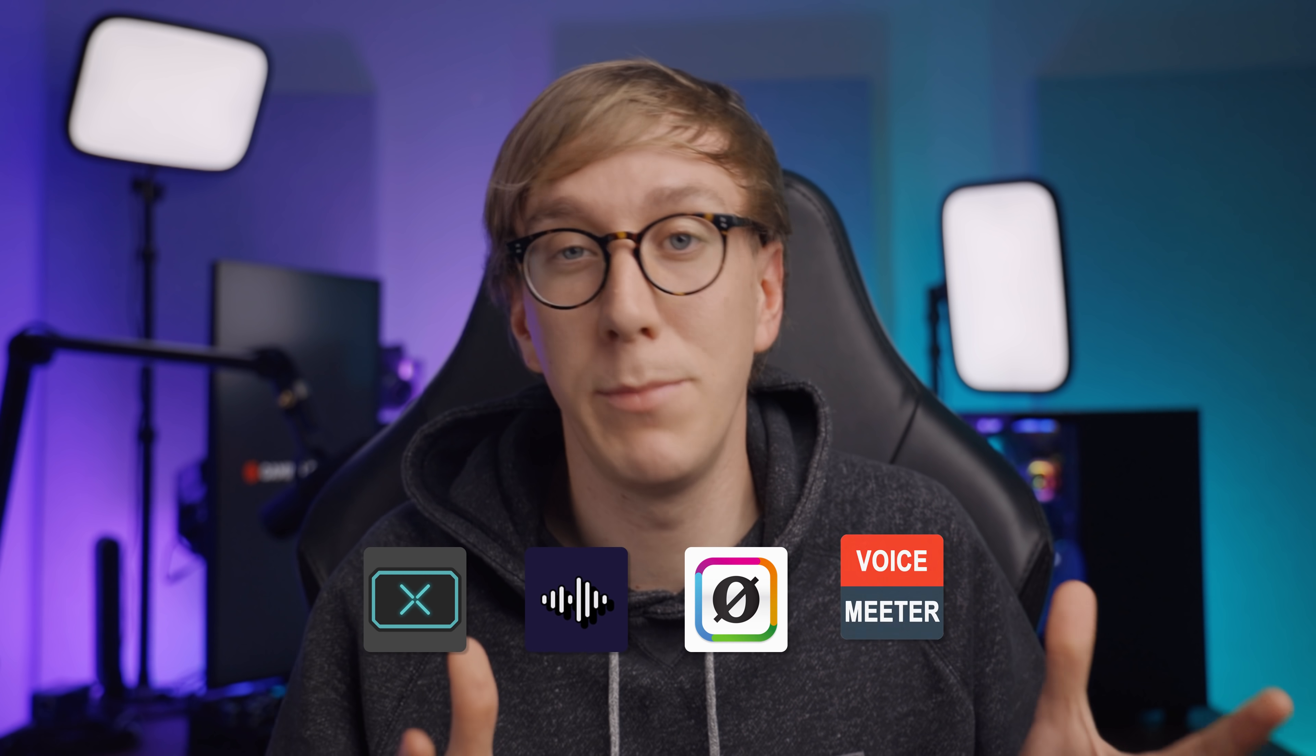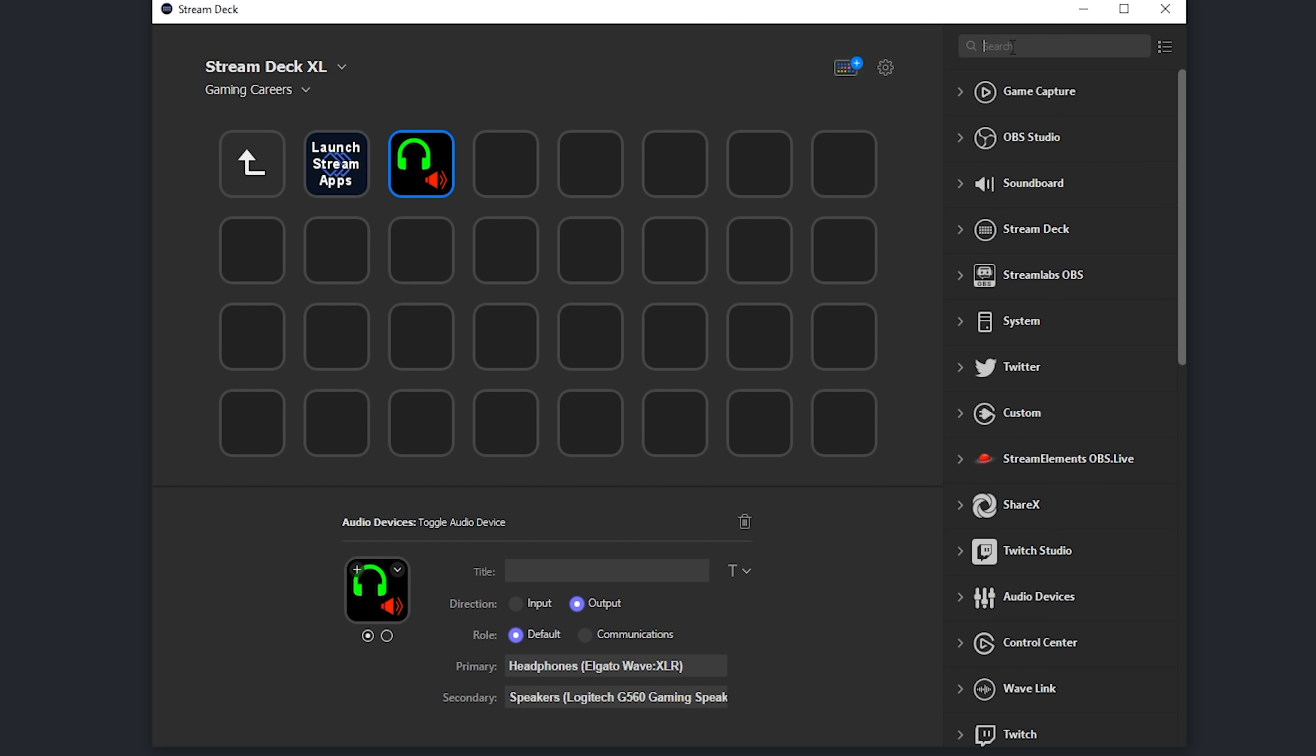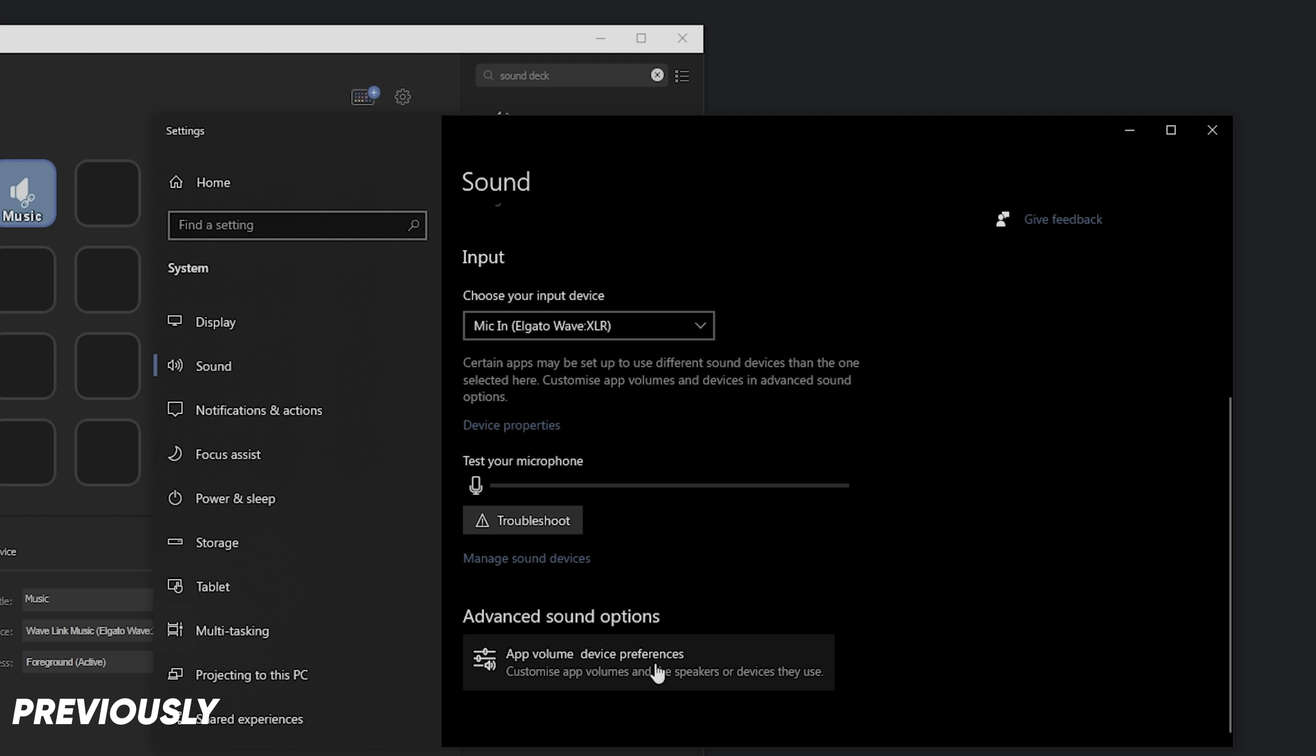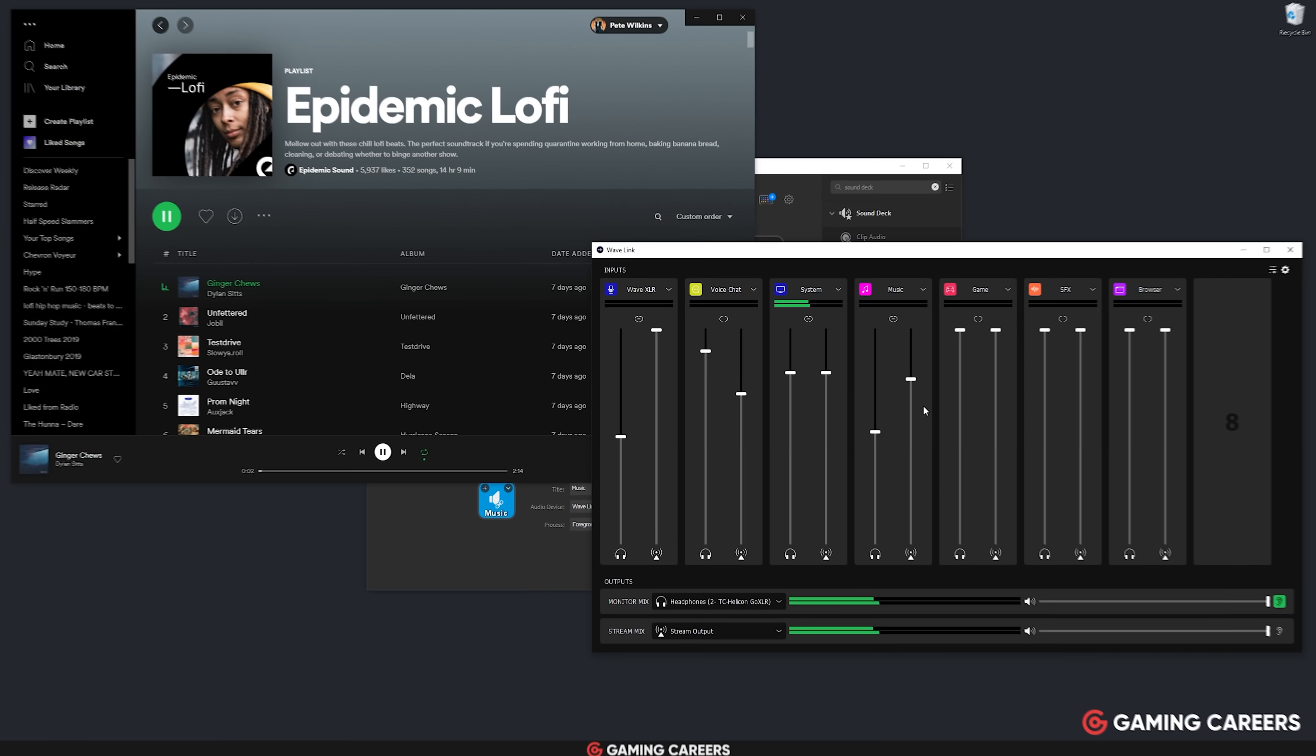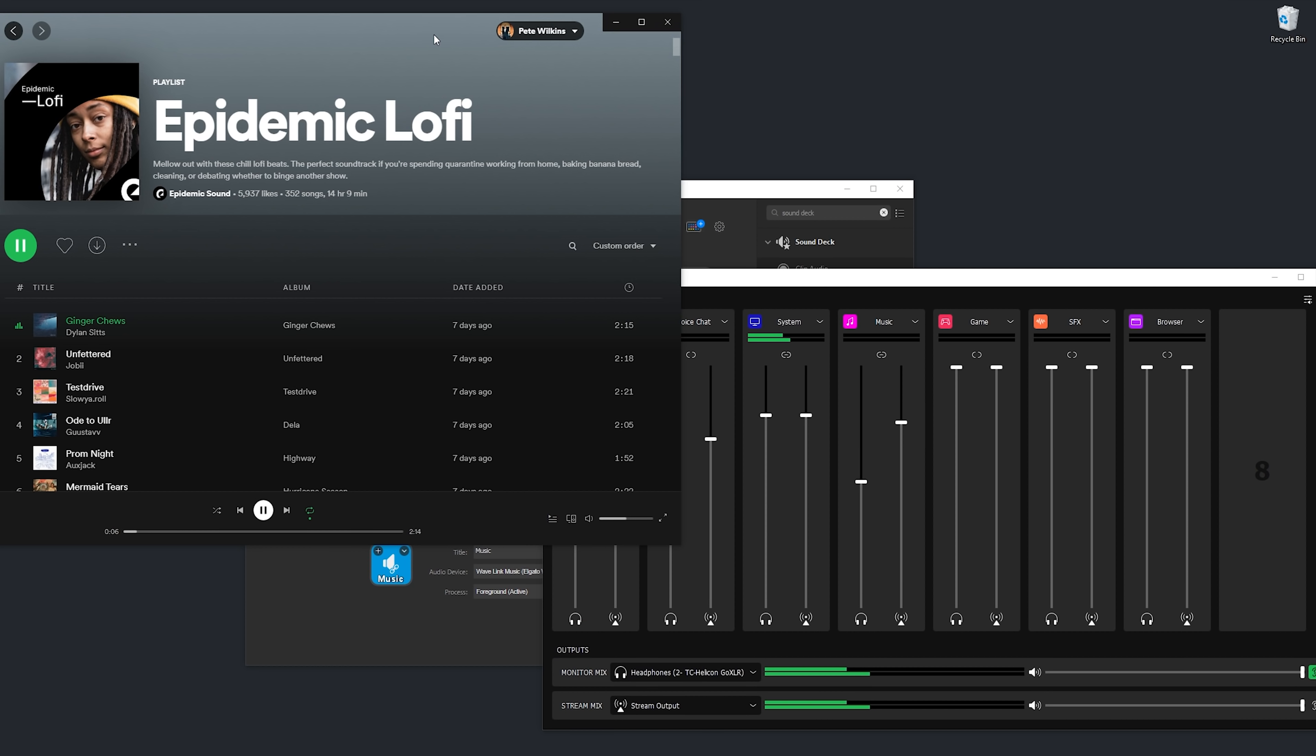The second plugin is especially useful for those of you that use something like a GoXLR or Wavelink software or Rode Connect or even voice meter with virtual audio cables. Basically for anybody that's wanting to send certain application audio to different audio outputs. The plugin is called Sound Deck and it has an action called Set App Audio Device that allows you to easily change the audio device used by any application. Previously, I had to open up sound settings, scroll all the way down to app volume device preferences and then manually change the output device used by each application.